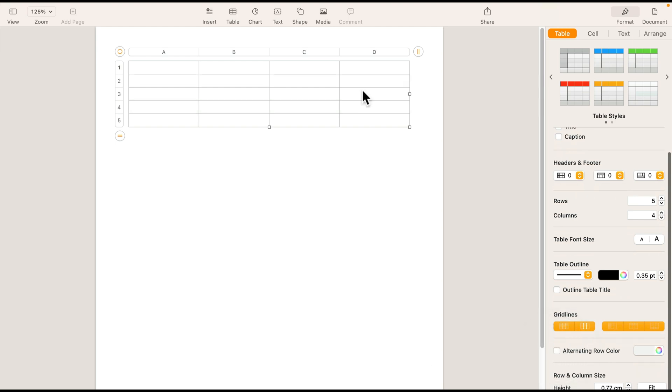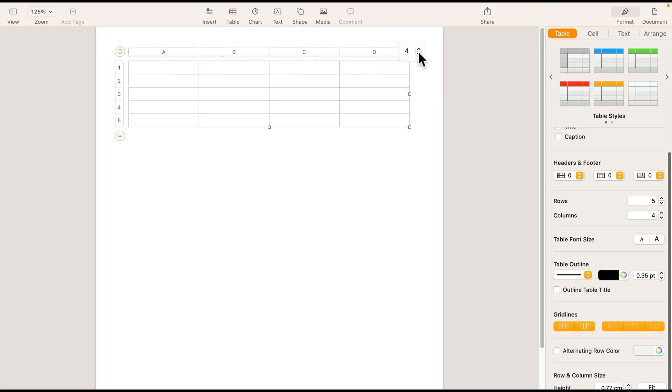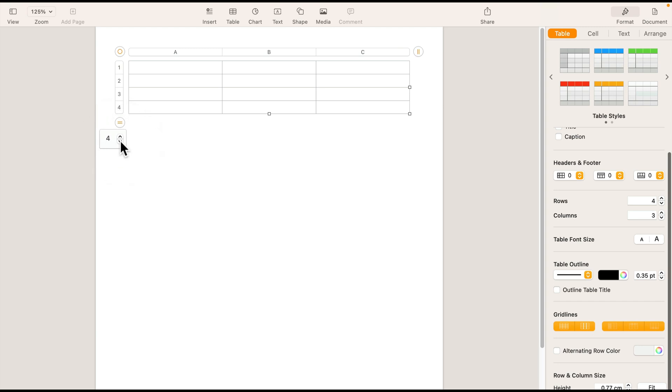We can also get rid of a column here. We need just three columns. So let's click here and reduce the number to three and same for the rows. Let's reduce the number of rows to four.